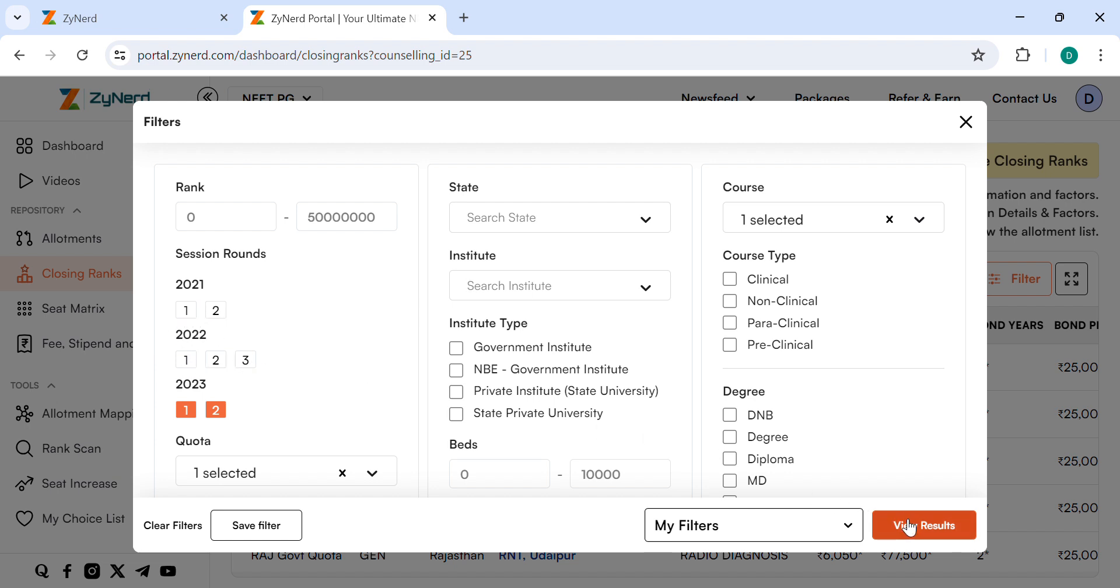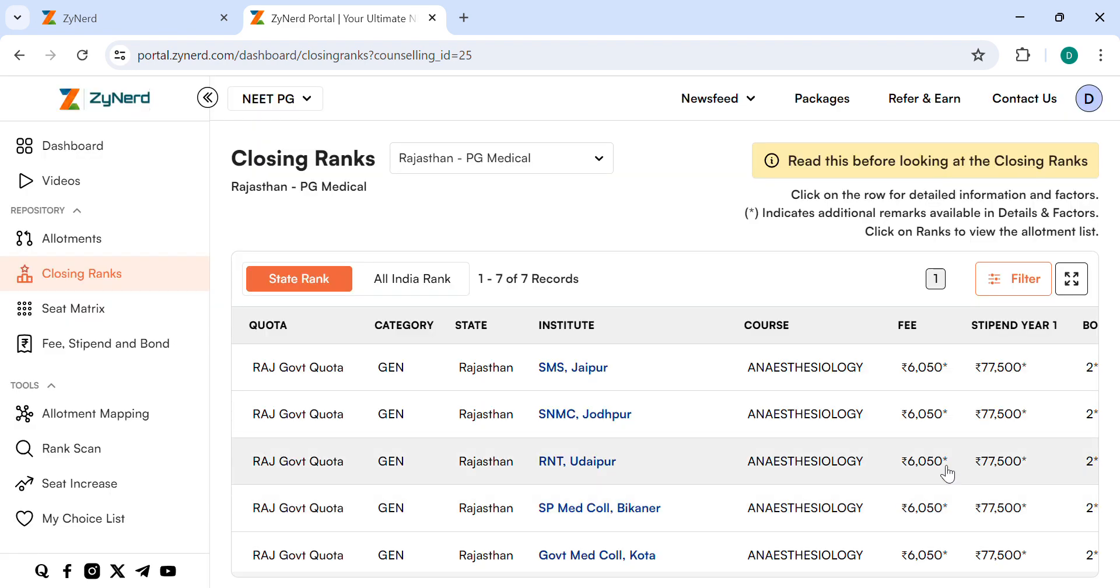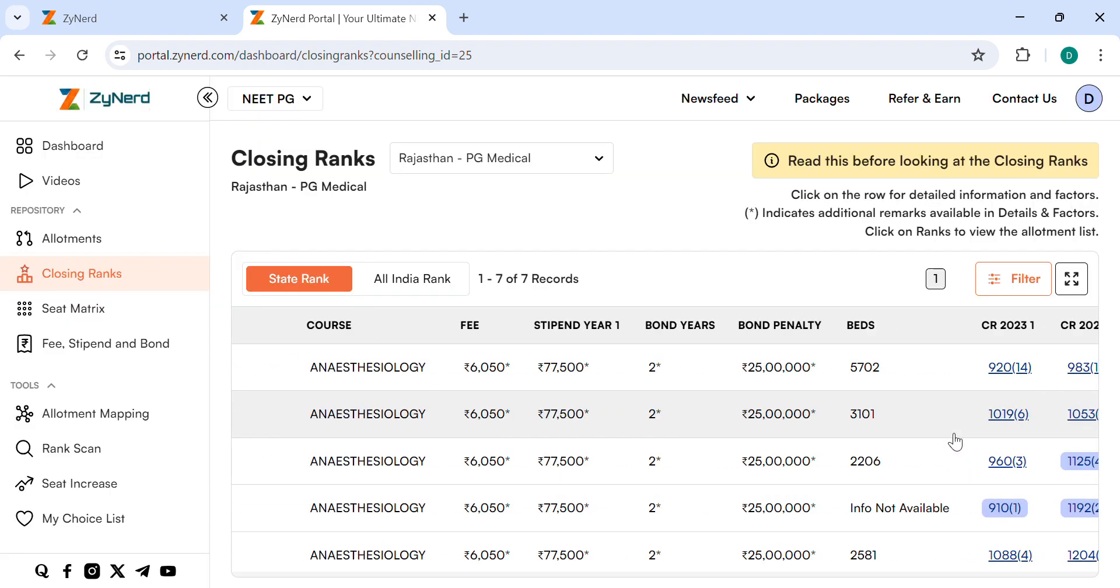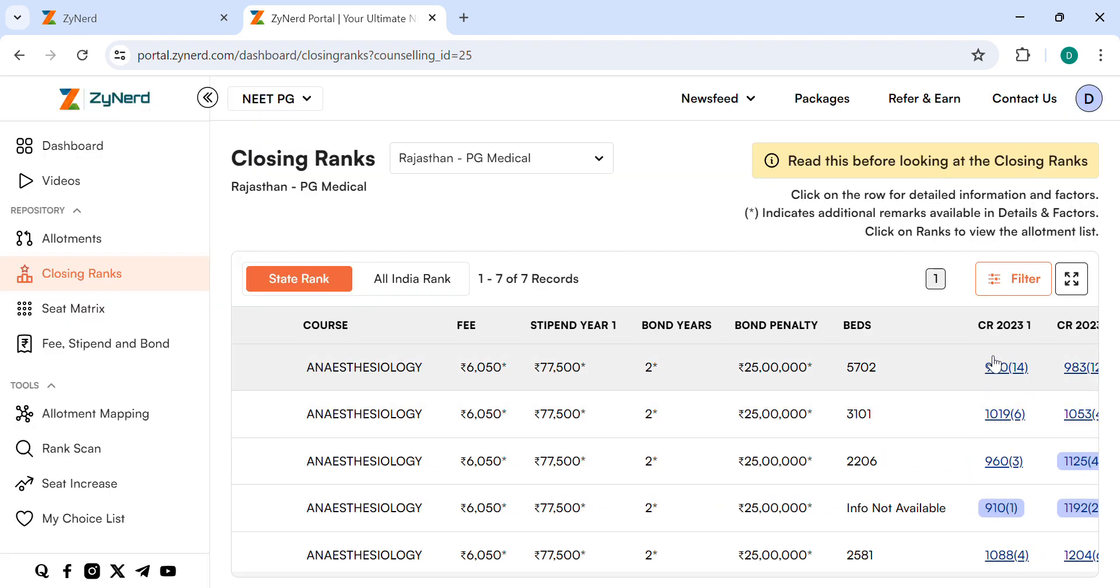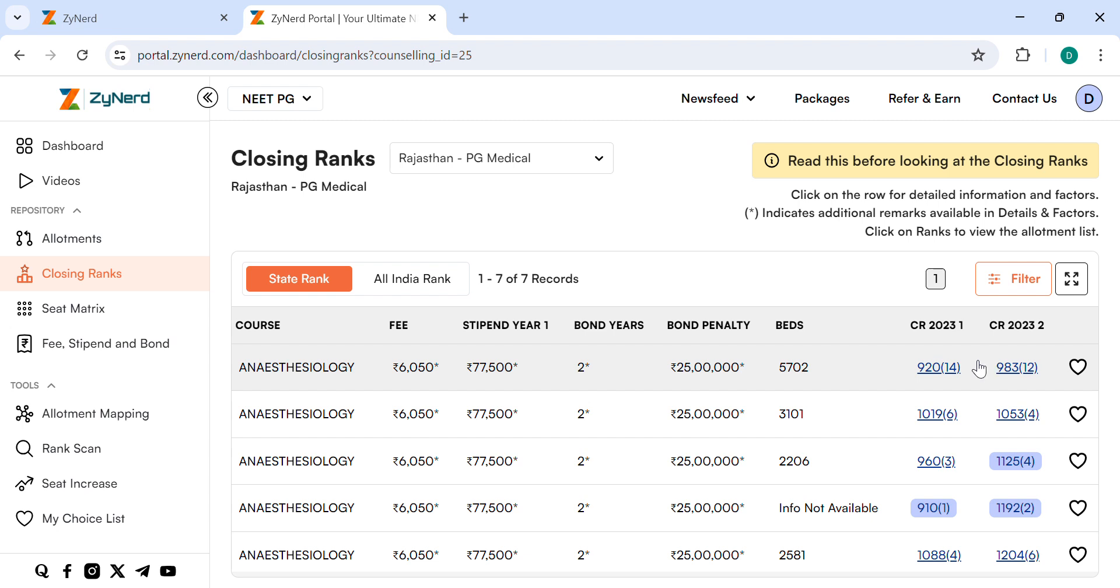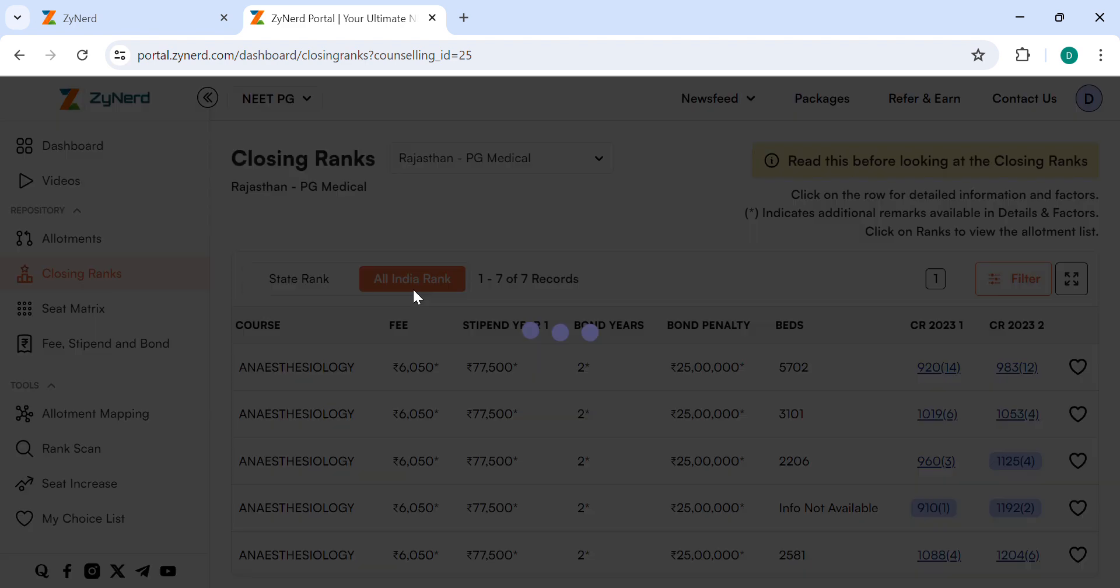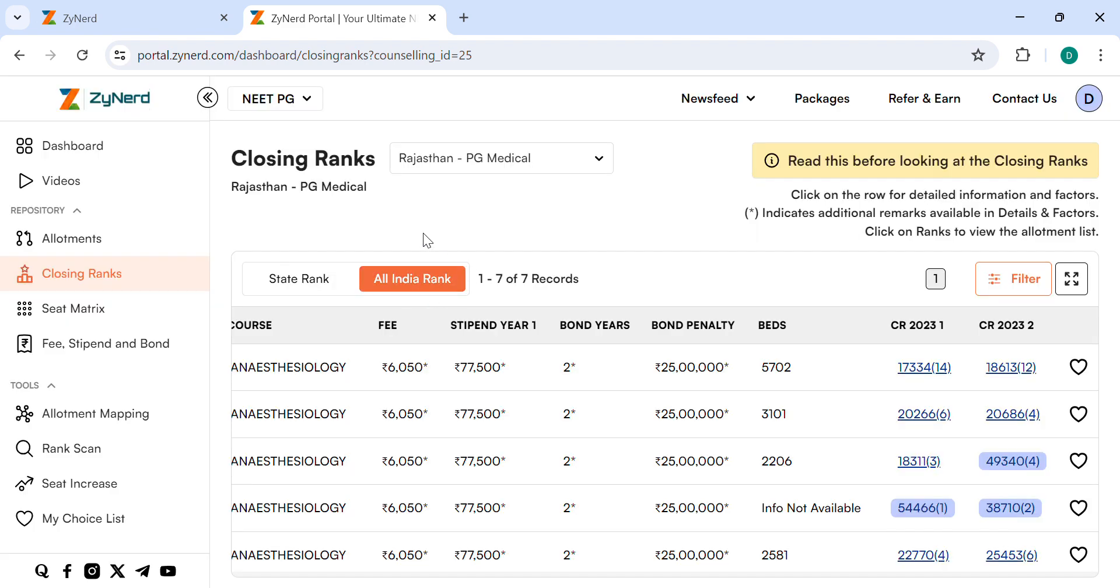You can see that this seat closed at State Rank 920 in Round 1. If you only have All India Rank with you now, in case, you can check the All India closing ranks too. In All India Round 1, it is closed at 17334.